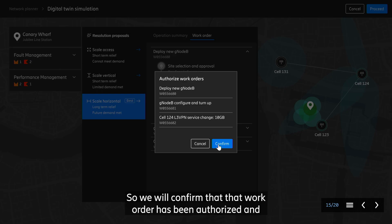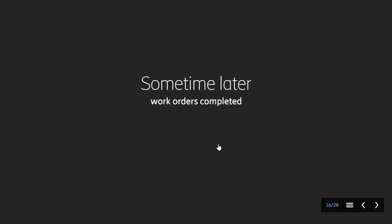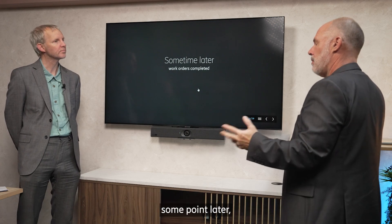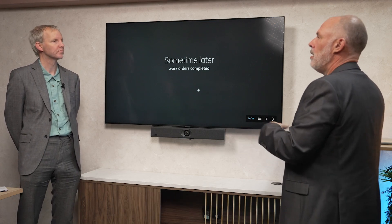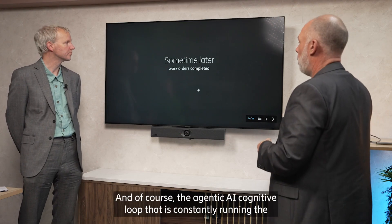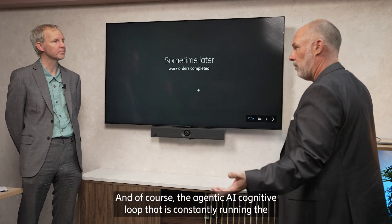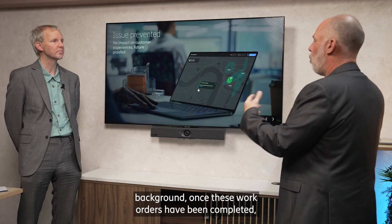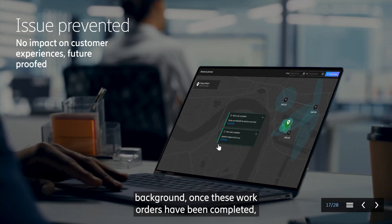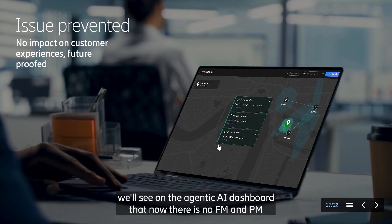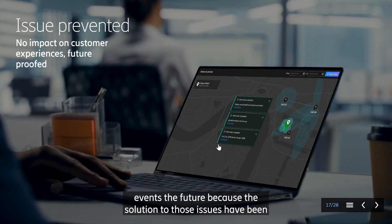We will confirm that the work order has been authorized and the system will start working. Some point later, these network build work orders and change orders have all completed. The agentic AI cognitive loop that is constantly running in the background — once these work orders have been completed — we'll see on the agentic AI dashboard that there are no FM and PM events going forward.